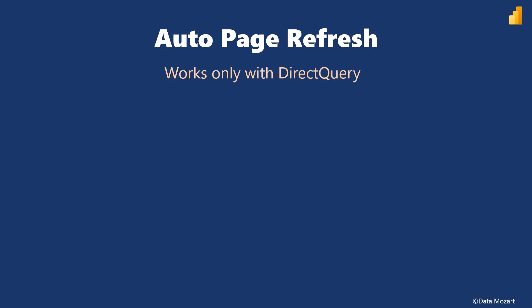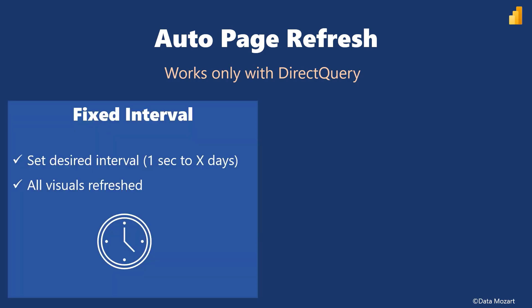The next important consideration is which type of automatic page refresh to use. Oh yes, there are two different types, so let's examine both of them in more depth. Fixed interval: This is the basic way of scheduling an automatic refresh of the page. You set the desired interval ranging from one second to X number of days and all visuals will be refreshed when that interval is reached. This means every single visual will generate a separate direct query and fire it to an underlying data source.